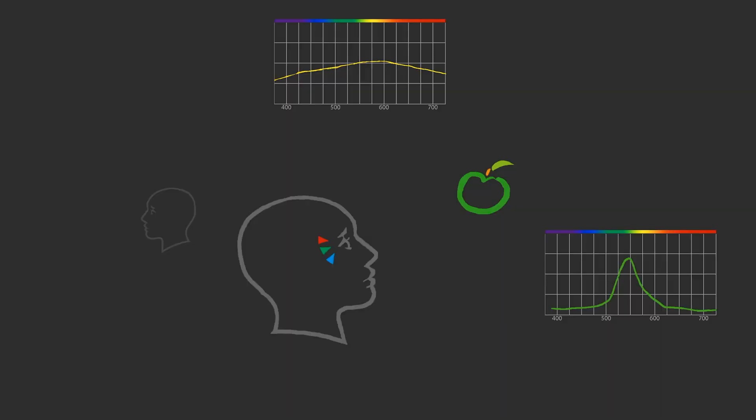It responds to changes rather than absolute physical magnitudes of stimulus properties. It responds to the nature of how we remember what we have seen.